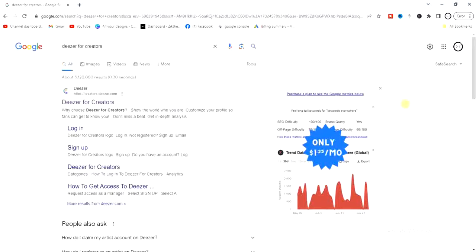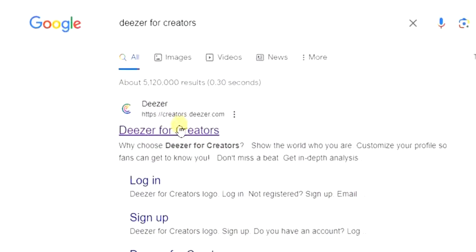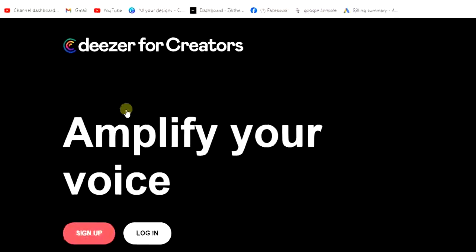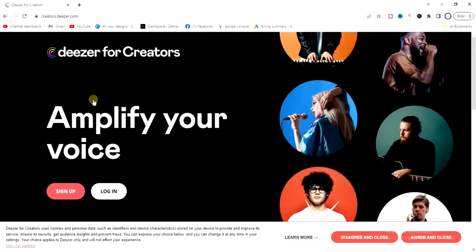The first step we have to take is head to a browser and search for 'Deezer for Creators'. Once you do that, you're going to see the first link — Deezer for Creators — tap on that.